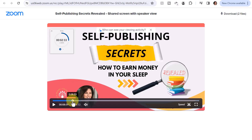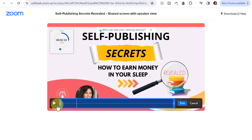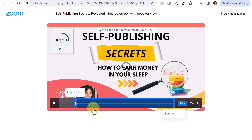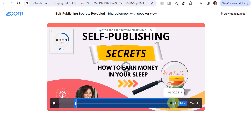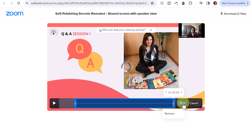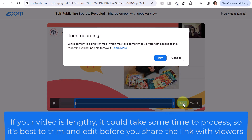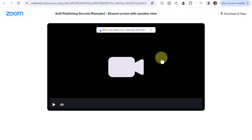I'm going to note that I want to trim it at around 8:53. I'll click the scissors icon and trim it at about this location. At the end, I don't have too much to trim, but I'm just going to trim a few seconds. Next I'll click Trim. While it's trimming, viewers with access to this recording will not be able to view it. And I'll click Trim.